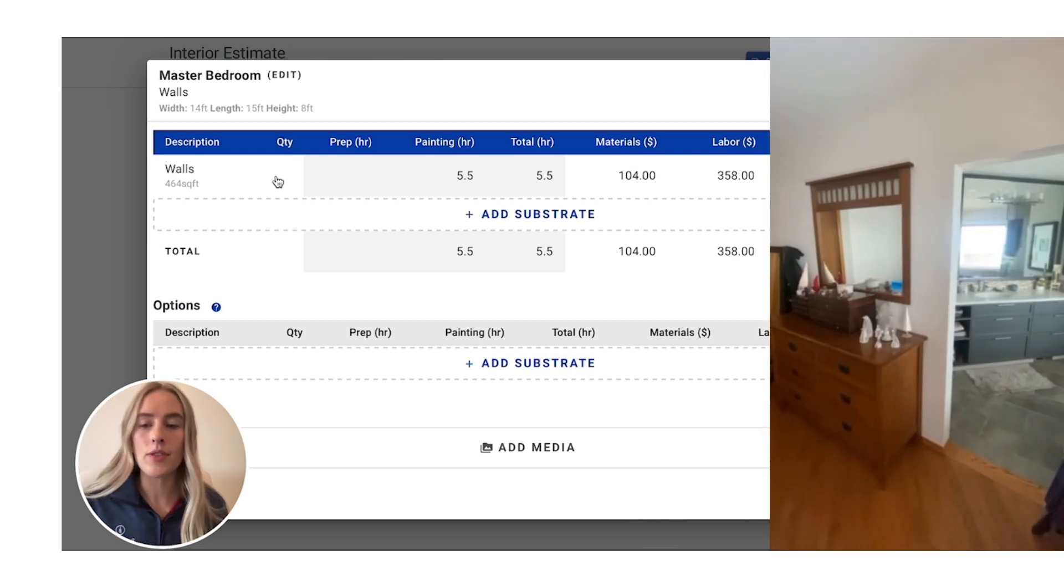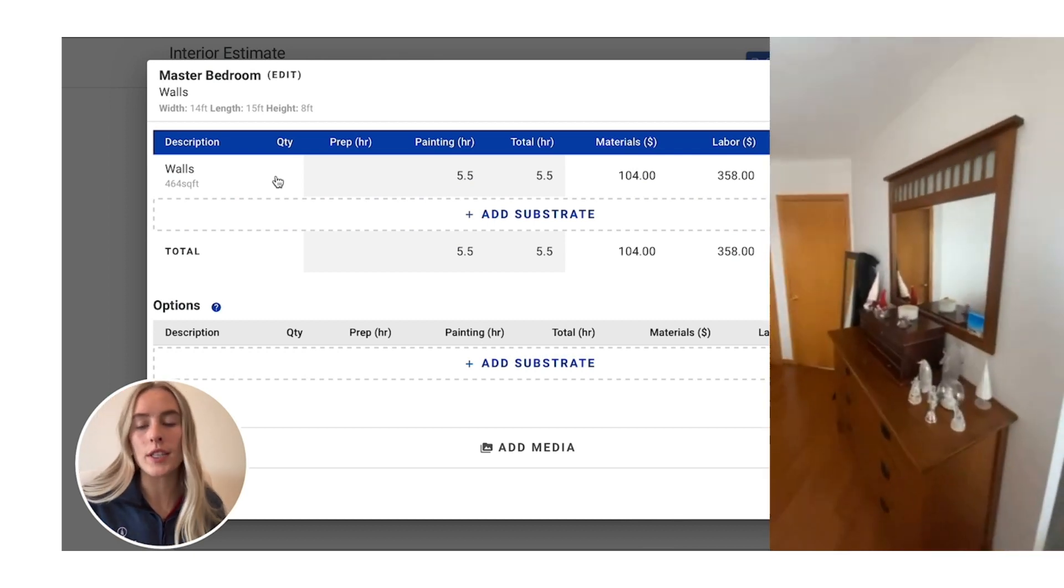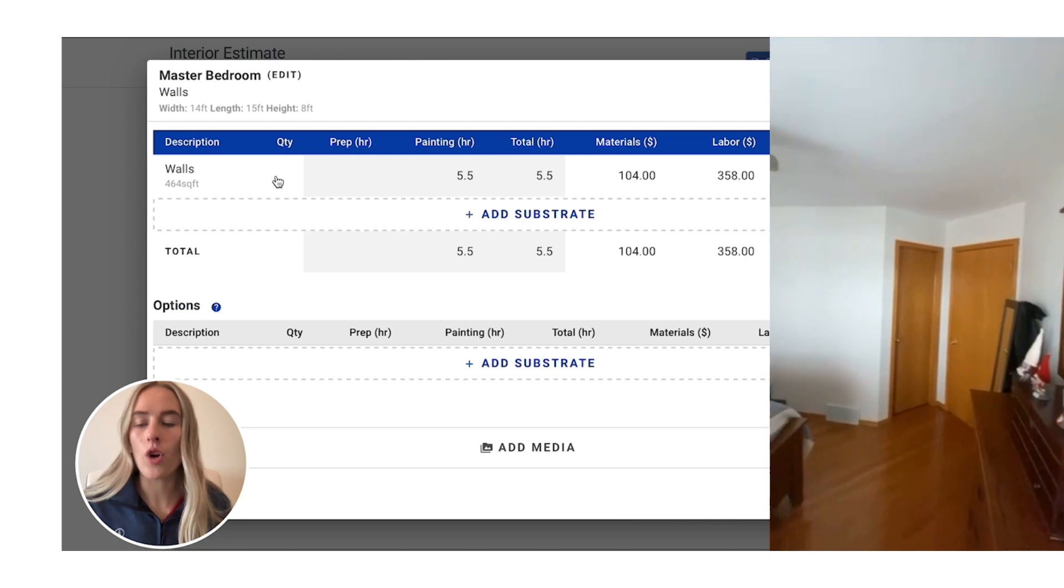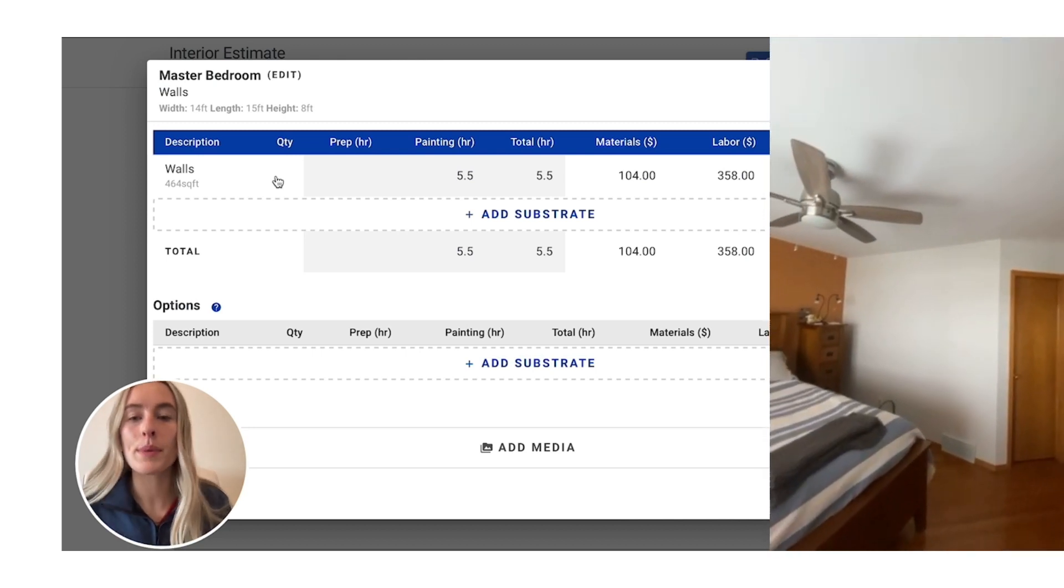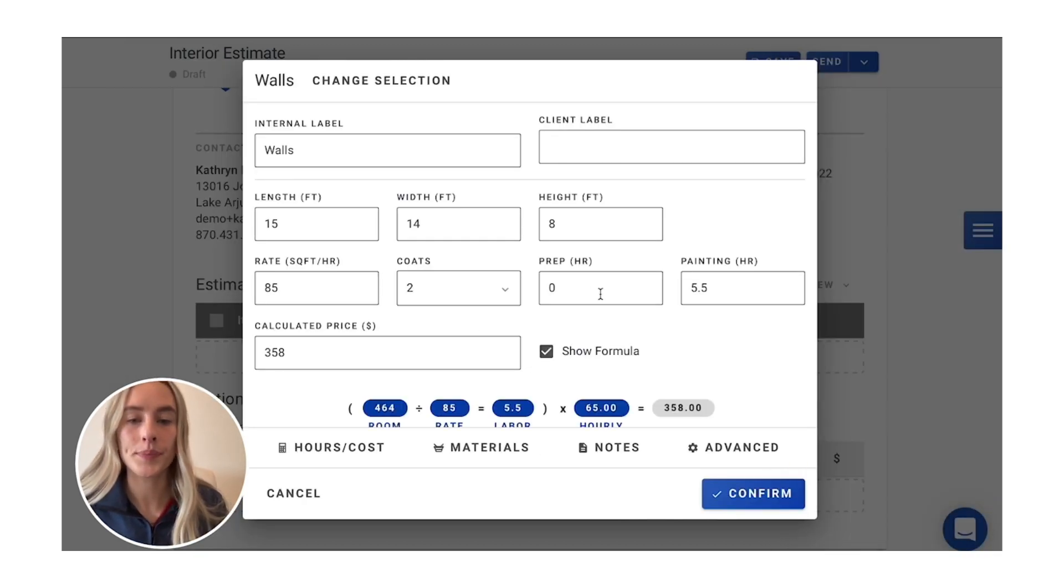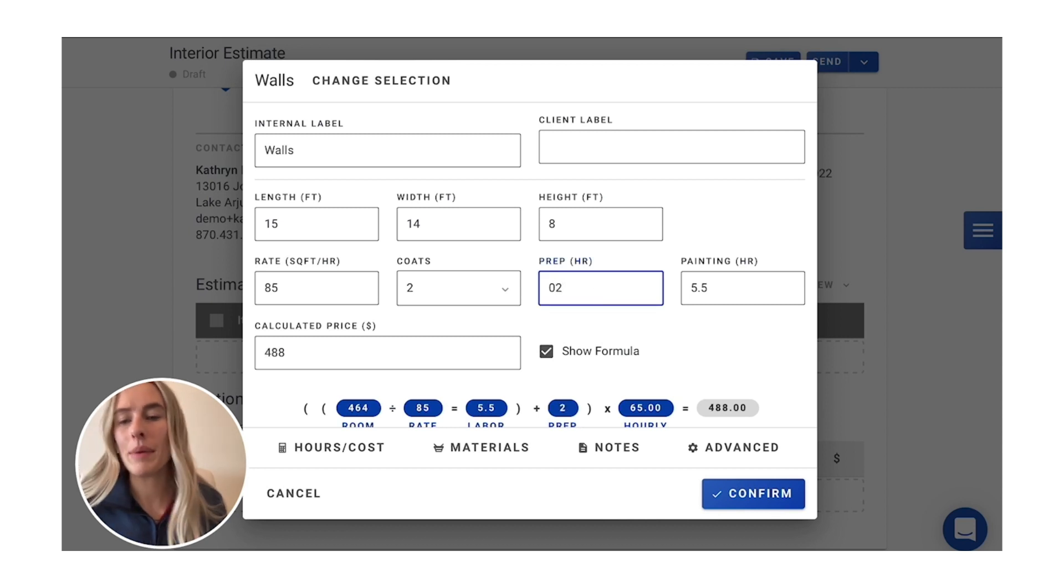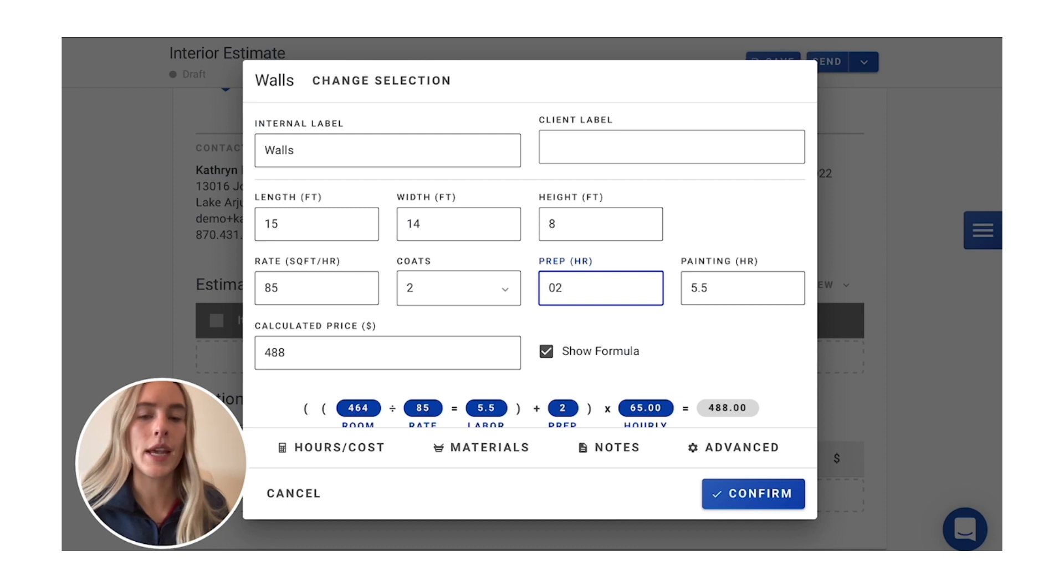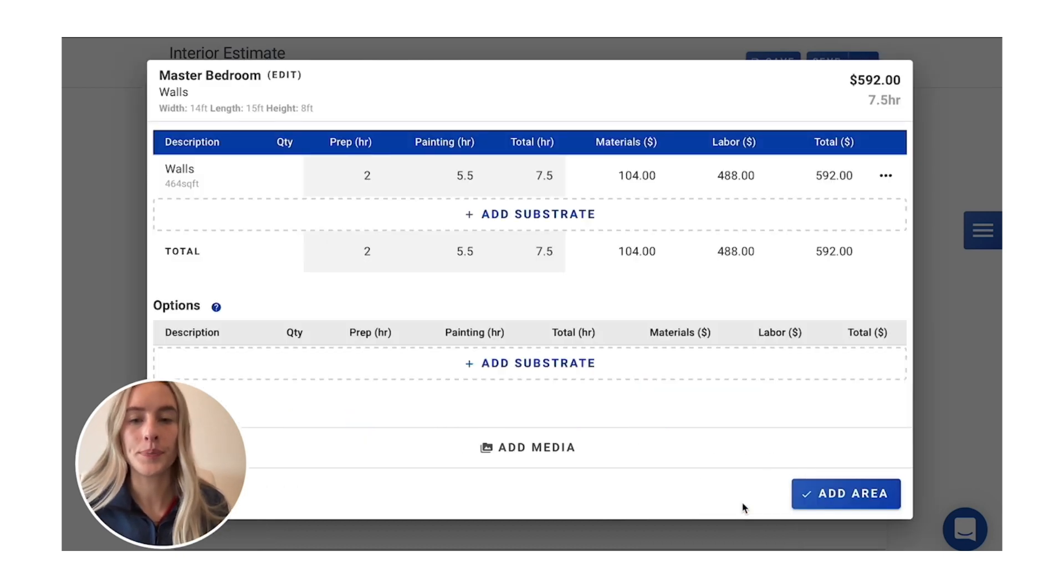Now as you can see in this room, there is some furniture that will need to be moved around. So if you want to accommodate that extra prep time, we can actually go right into the walls here and add maybe an hour or two of prep, depending on how long you think it would take you, and then that's going to be calculated for you.